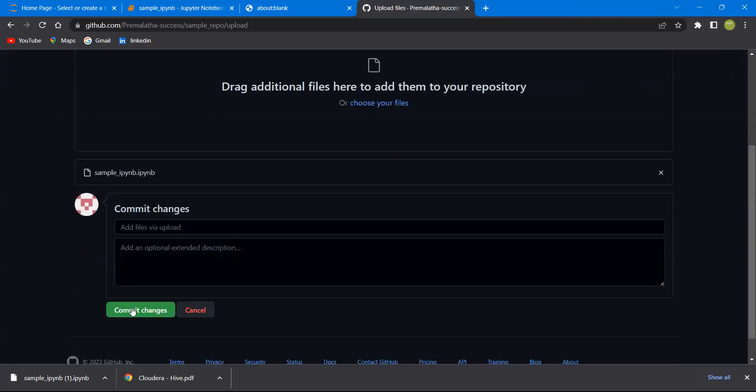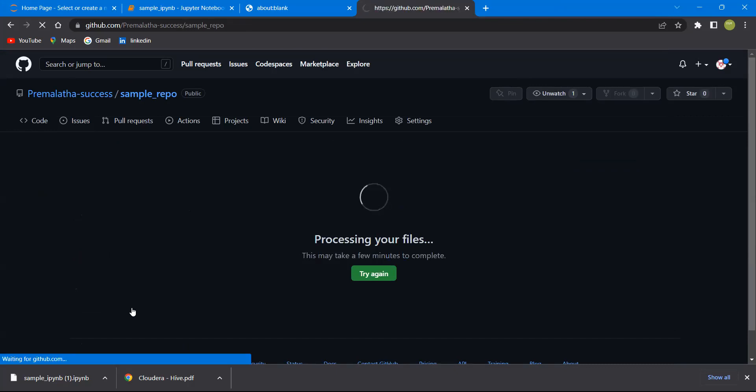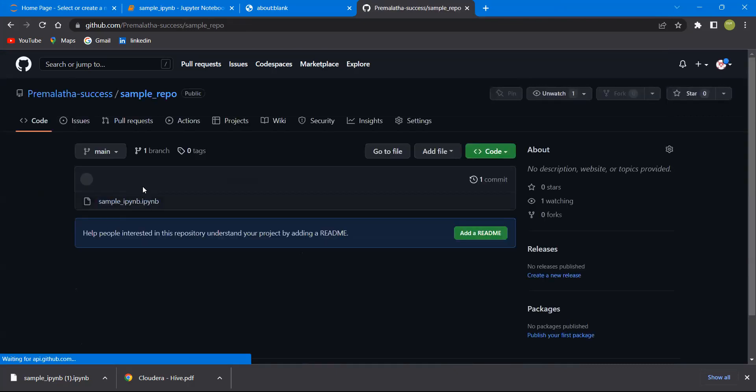You can see commit changes. Once you click on this, you can see the file is now added. Hope it is clear to everyone. Thank you.